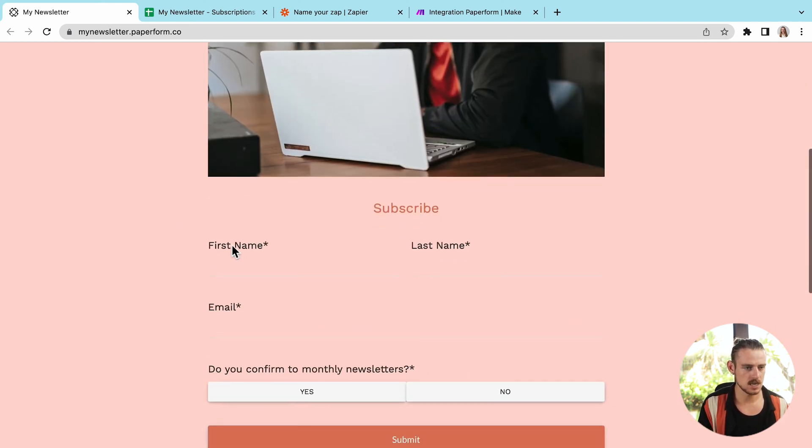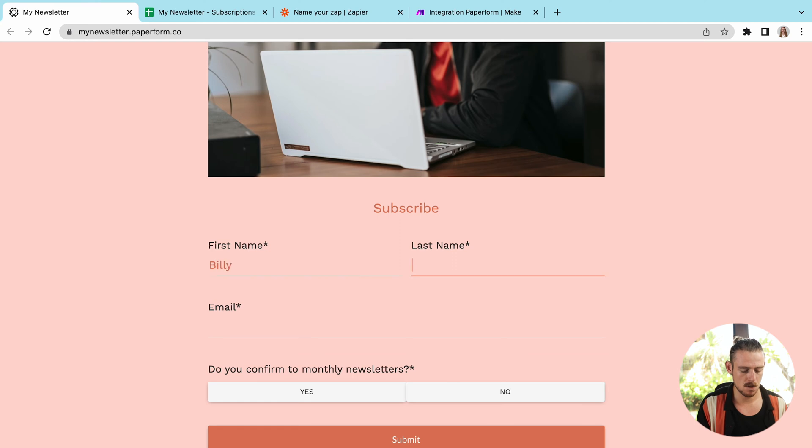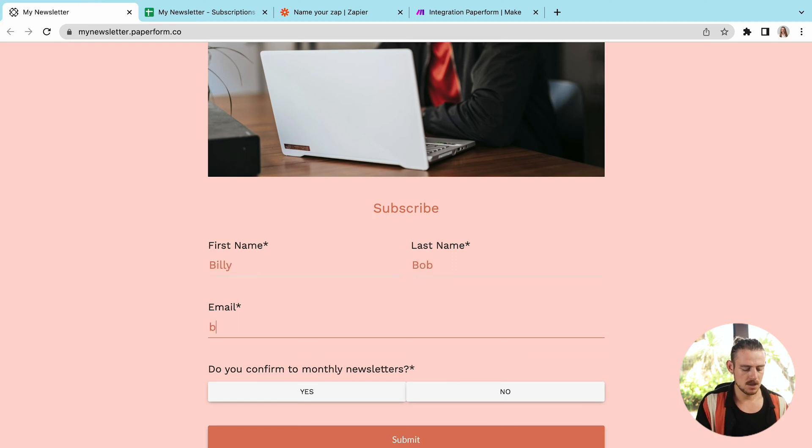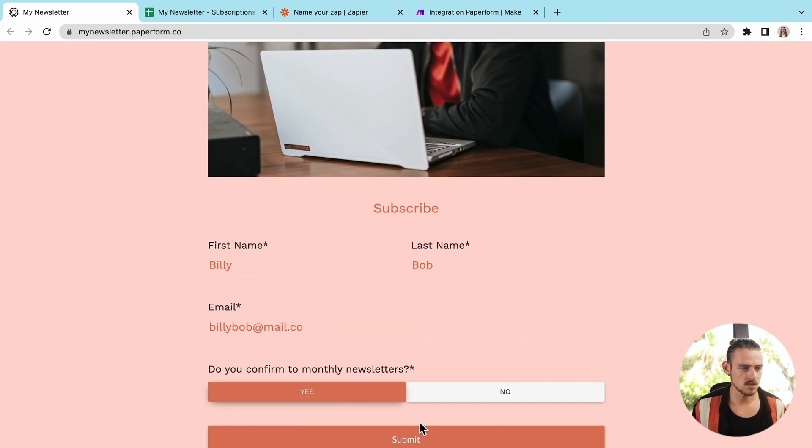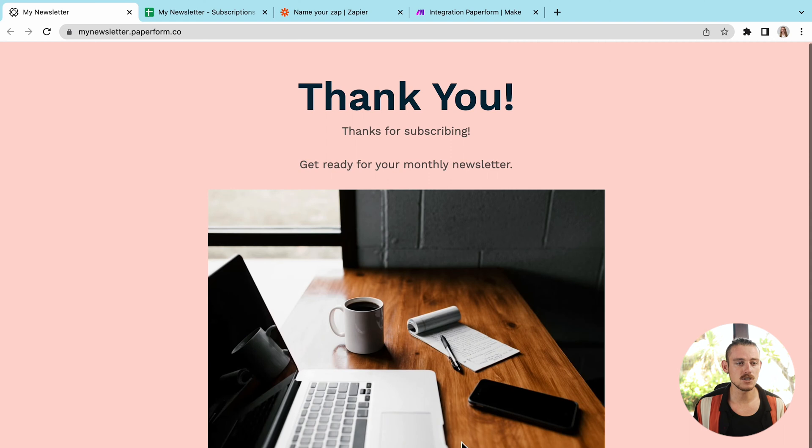Then we're going to jump into the live view of the form and actually run a submission. So I'll just quickly get in there. Billy Bob, billybob at mail.co. And yes, I do confirm to monthly newsletters, then submit.